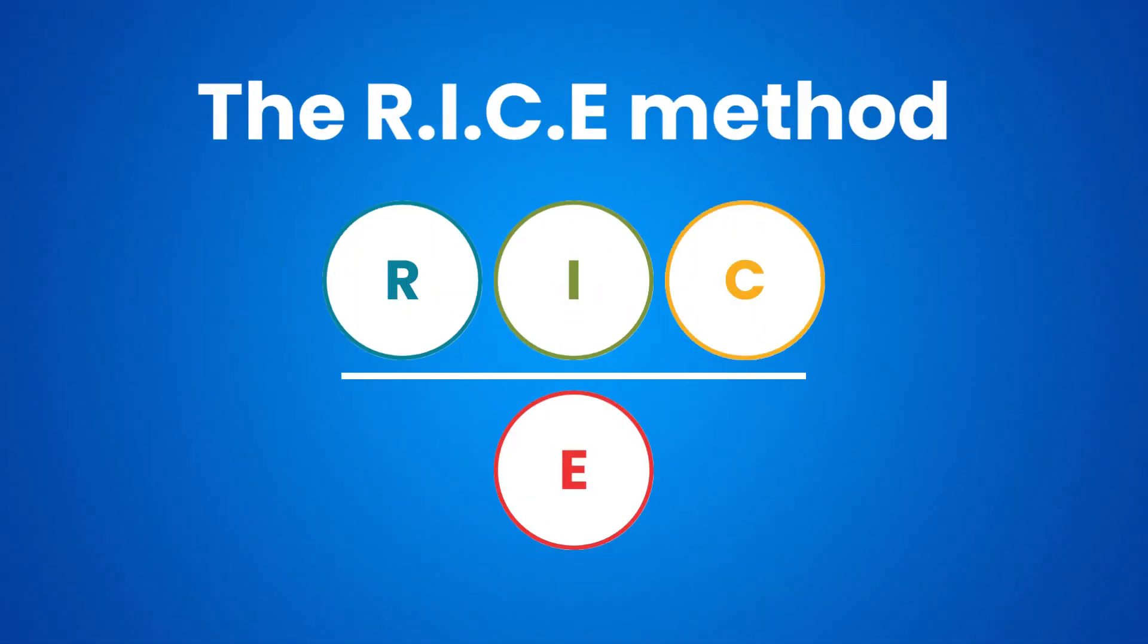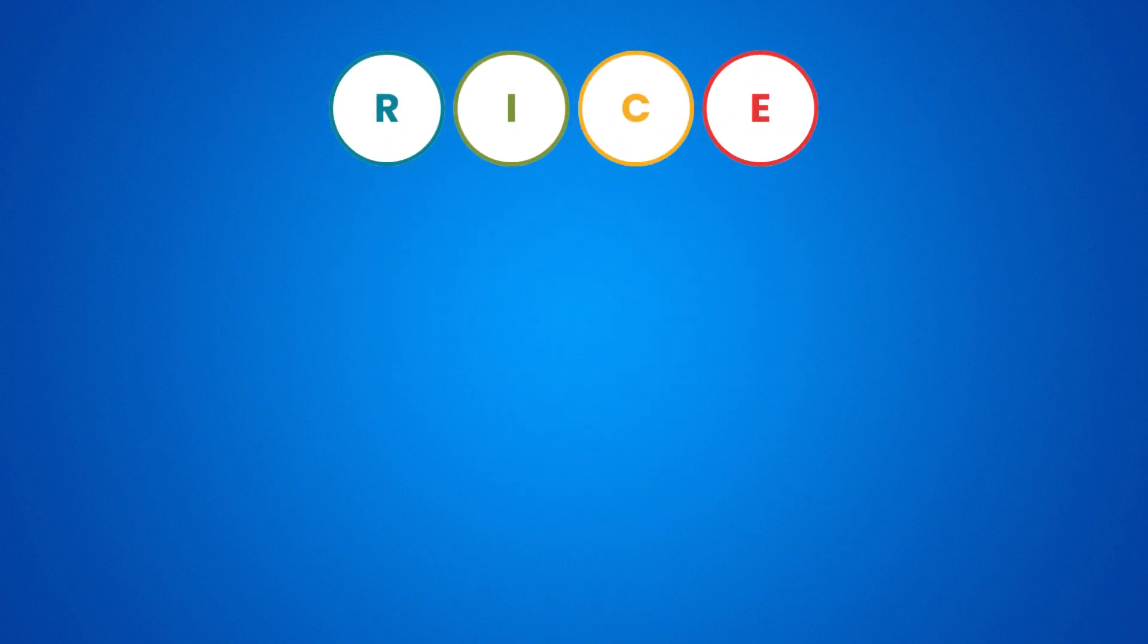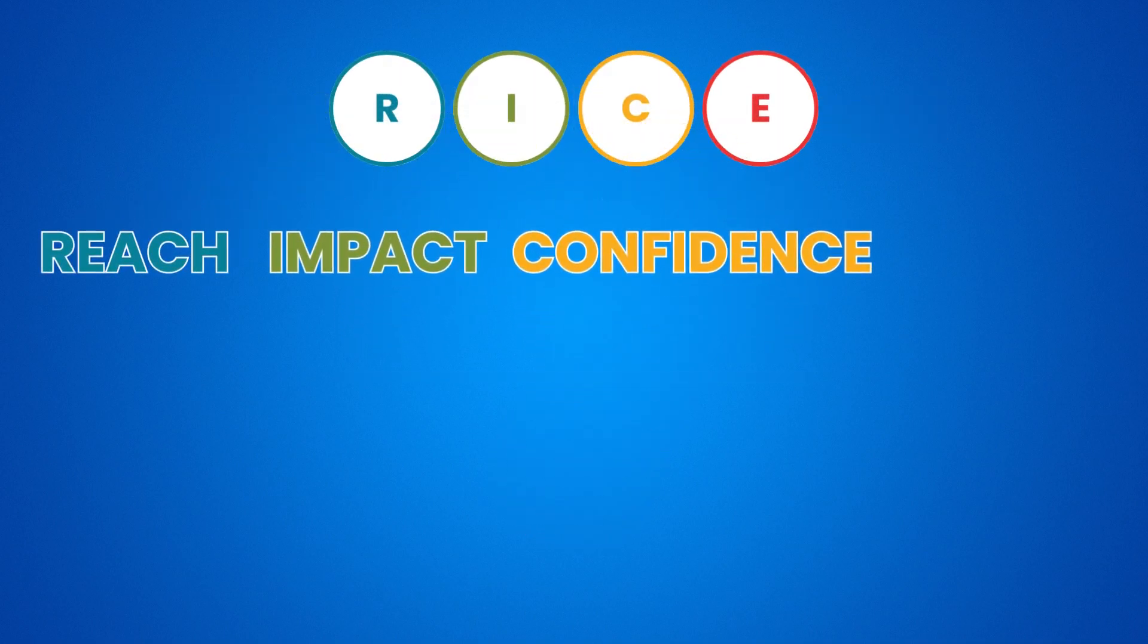First, let's talk about the RICE prioritization framework. RICE stands for reach, impact, confidence, and effort.